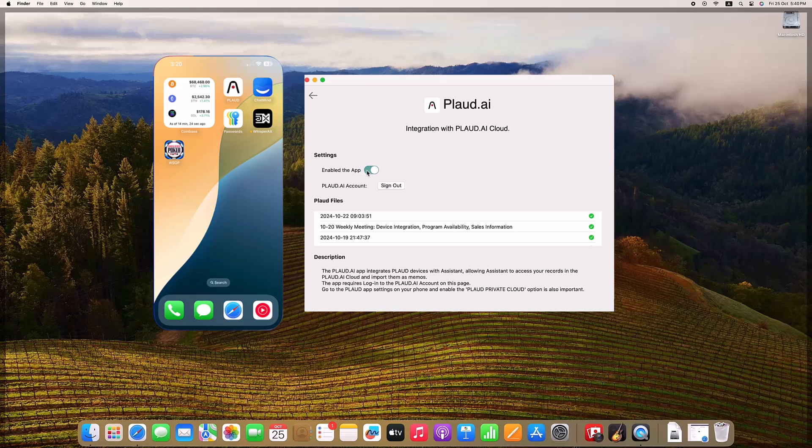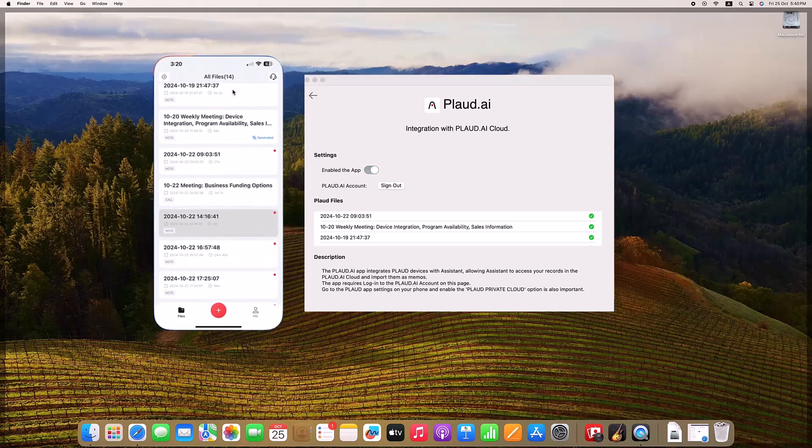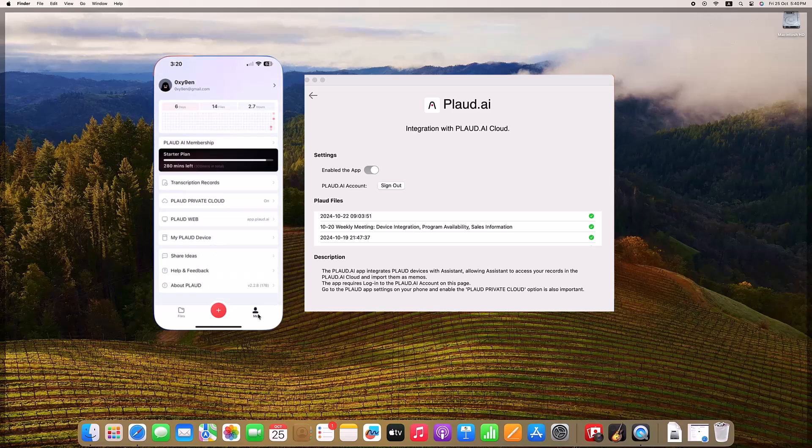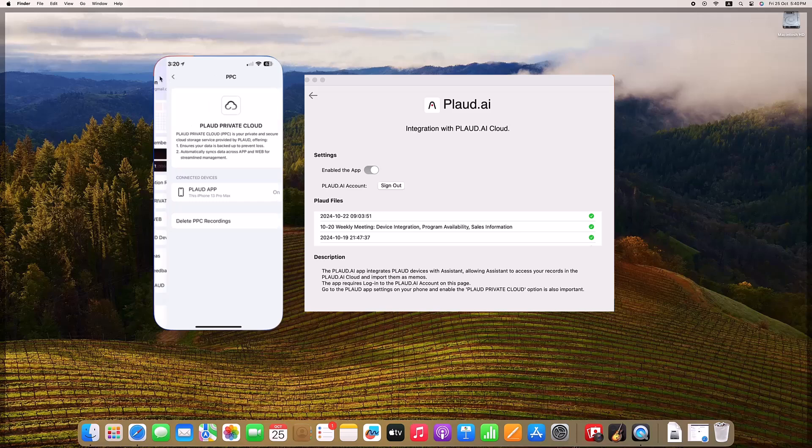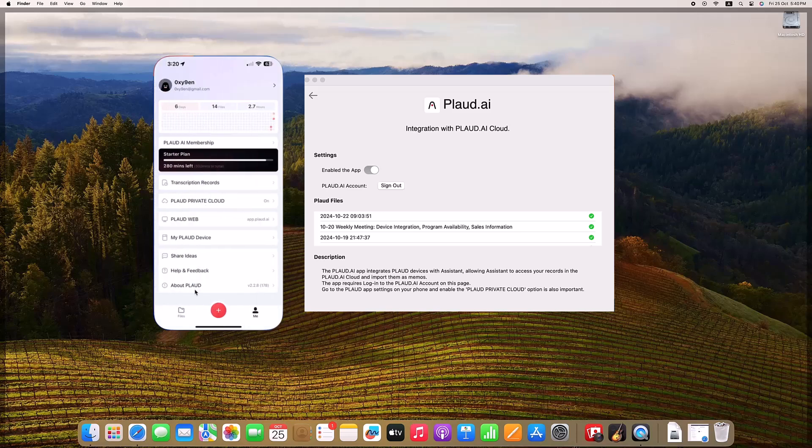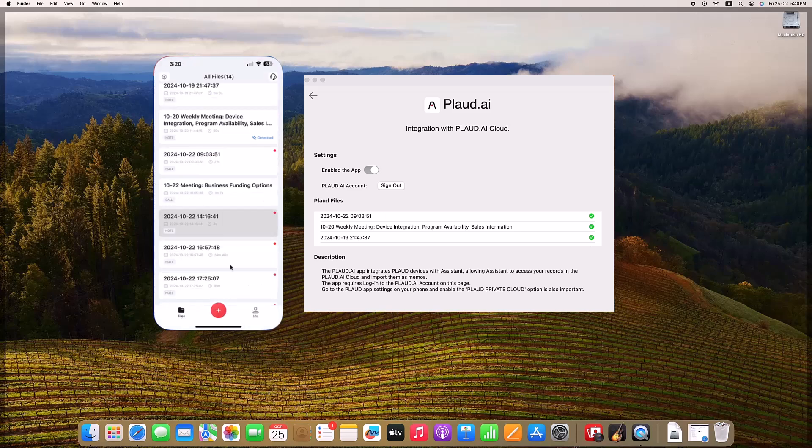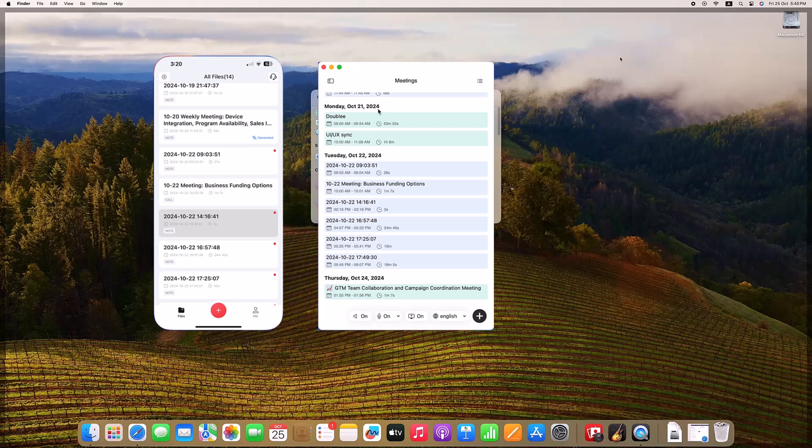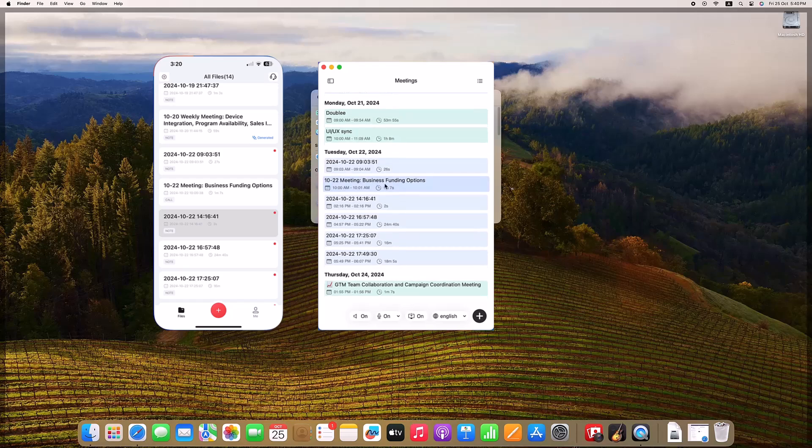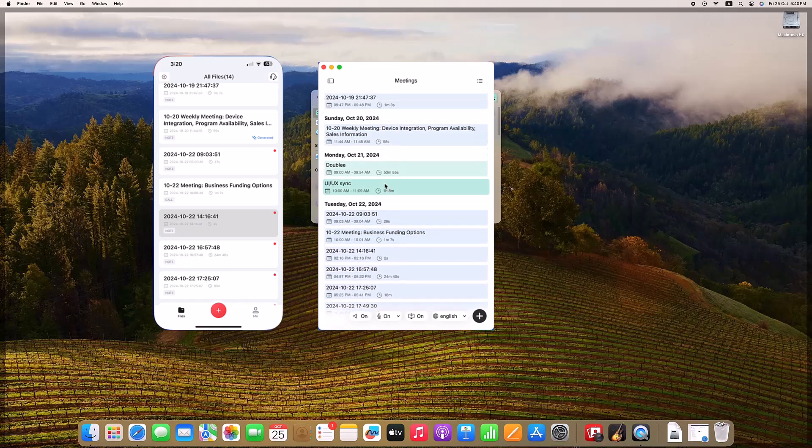Additionally, if you use PLAUD devices, Aid AI has you covered. Recordings from PLAUD devices are imported into Aid AI, transcribed and summarized seamlessly, putting all your audio content into a single, organized system. This level of integration is unique to Aid AI and adds a layer of convenience and functionality unmatched by competitors.